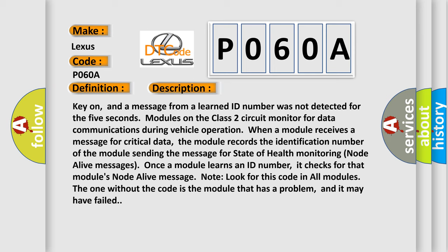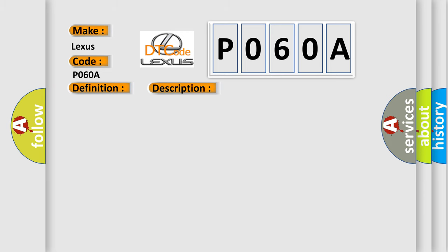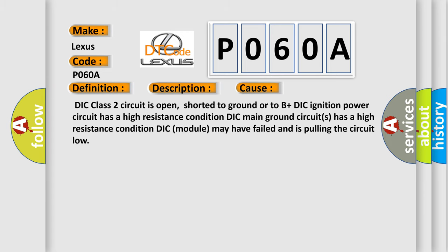This diagnostic error occurs most often in these cases: the DIC Class 2 circuit is open, shorted to ground, or shorted to B+; the DIC ignition power circuit has a high resistance condition; the DIC main ground circuit has a high resistance condition; or the DIC module may have failed and is pulling the circuit low.